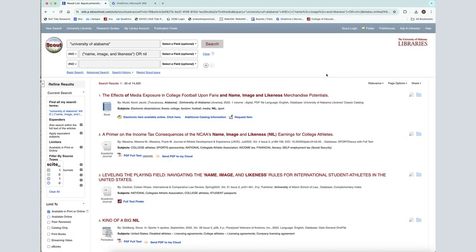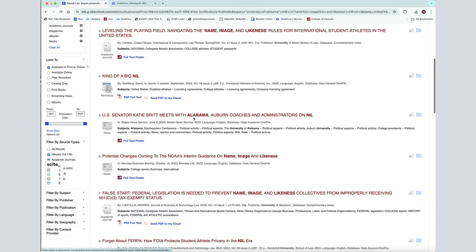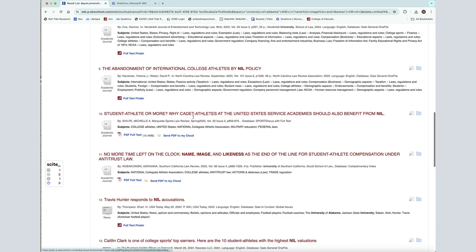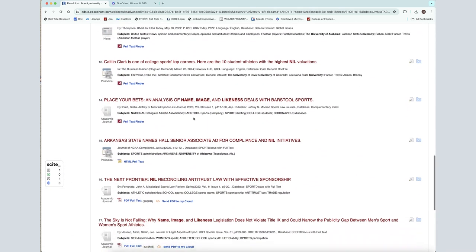Hi, I'm Melissa, a librarian at the University of Alabama. In this video you will learn how to read and interpret the search results page in Scout.